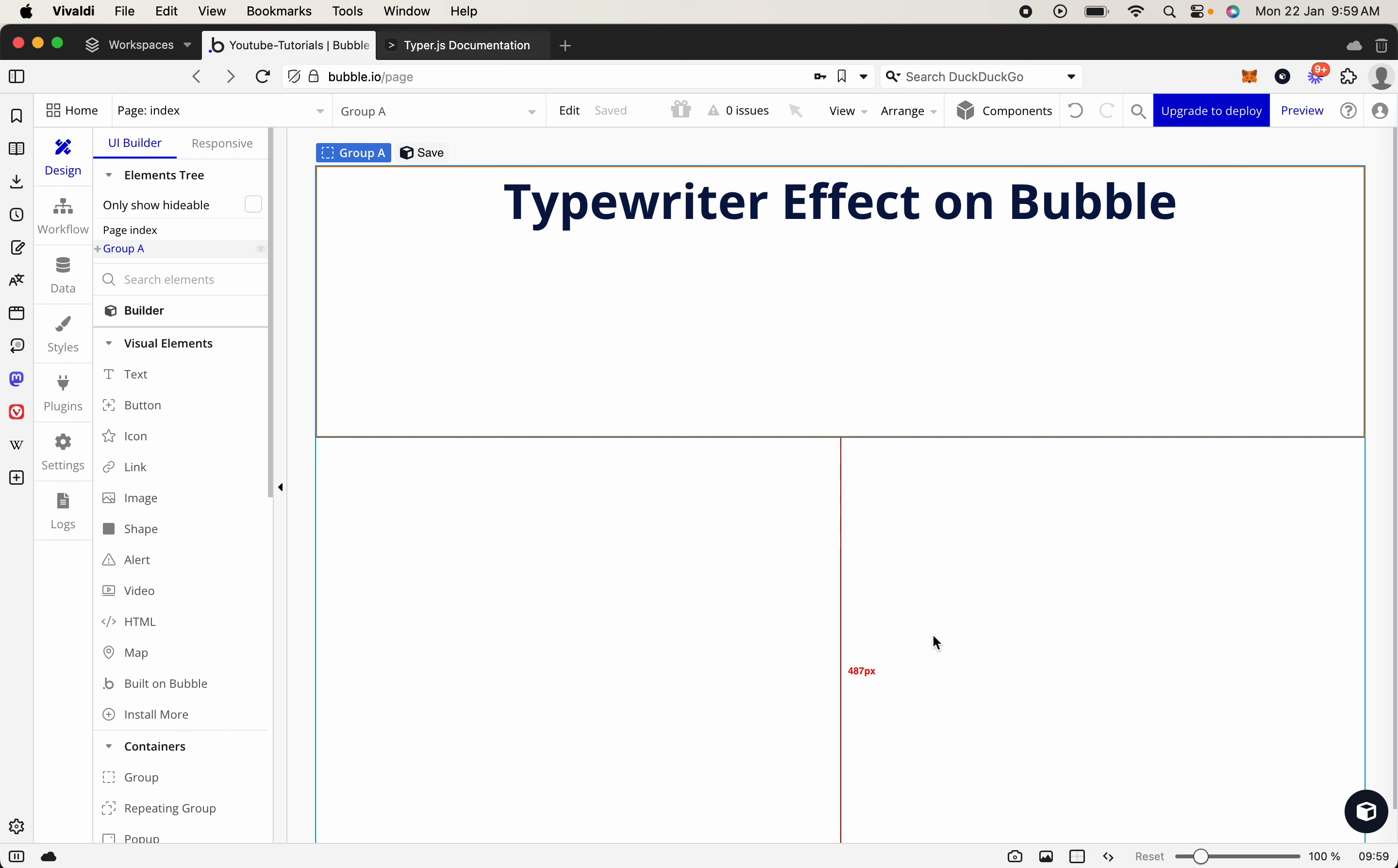Welcome back to another video. As always, my name's Jasper, and what we're going to be covering today is how to create the typewriter effect on Bubble.